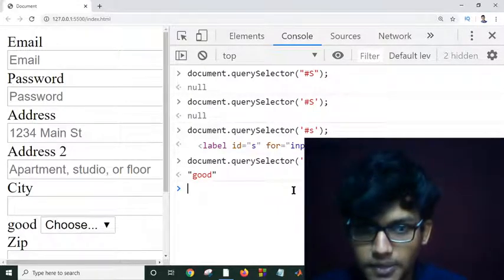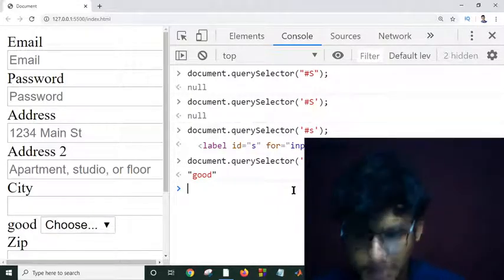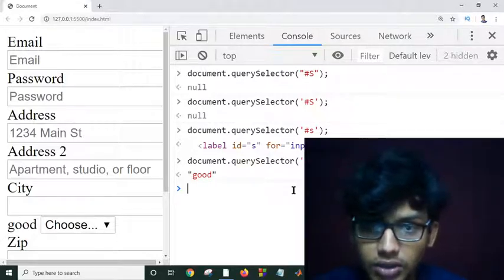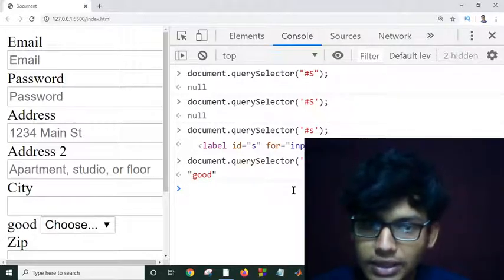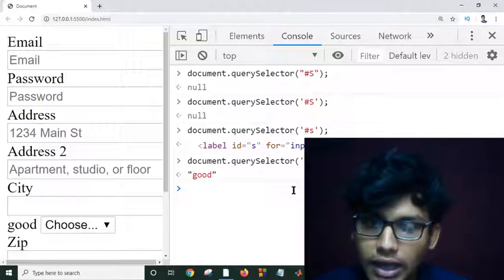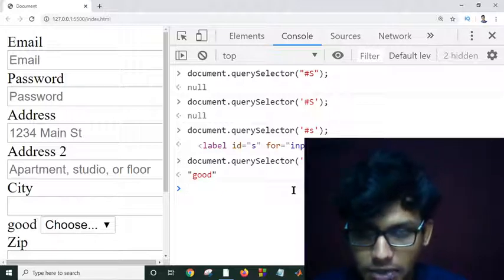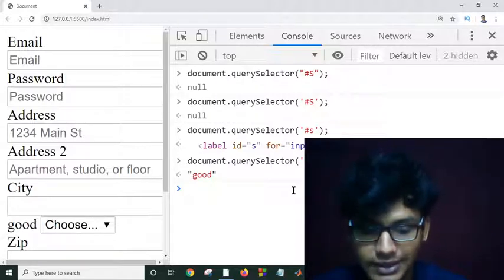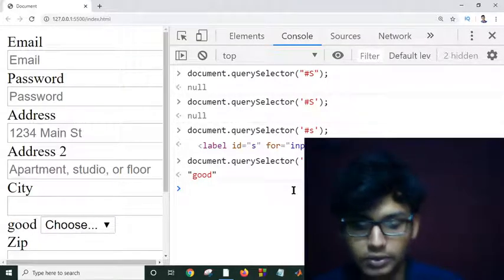We can select all elements using querySelector, or by tag name, ID name, or class name. This is enough for selectors. In the next tutorial, we will see DOM traversing — child, sibling, and parent traversing. Thank you all for today.